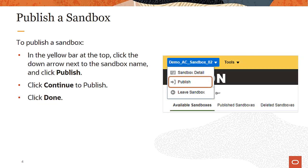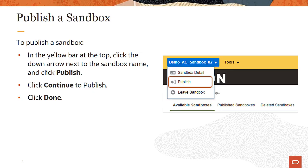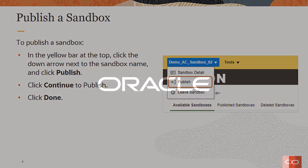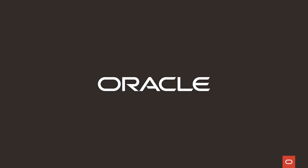In the sandbox toolbar, which is the yellow bar at the top of the page, click the down arrow next to the sandbox name and select Publish. Click Continue to publish. The sandbox is then published to the mainline metadata. Then click Done. This concludes the explanation of how to create and enter a sandbox. Thanks for watching.